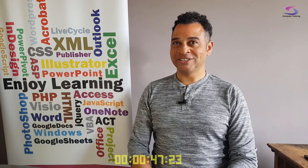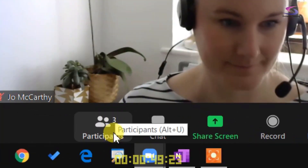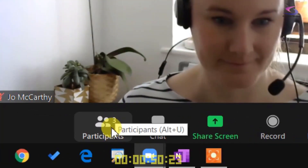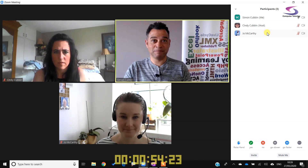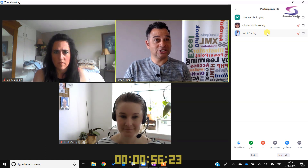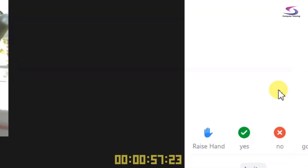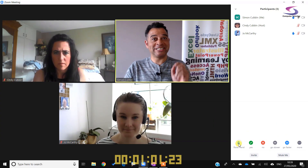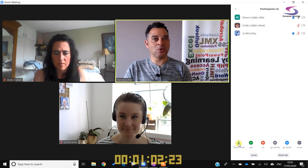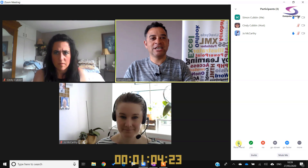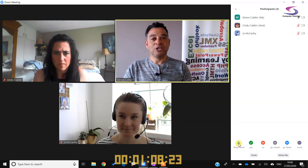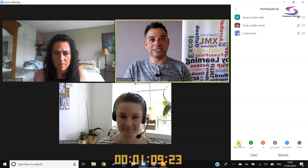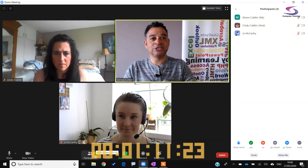Essential feature number three: click on the participants button down at the bottom and you'll see who's participating in the meeting. Should you want to give a comment you can click on the raise hand button at the bottom — the host will be able to see that you've raised your hand. After you have finished, click on the raise hand button again to lower your hand. To hide the participant panel, click on participants again.